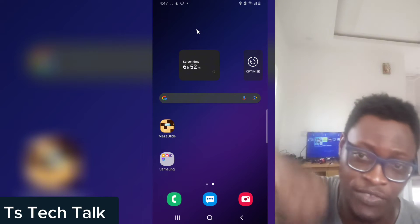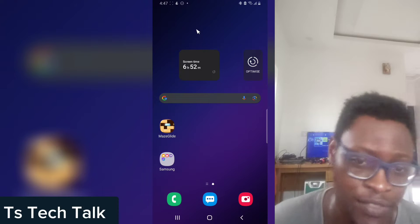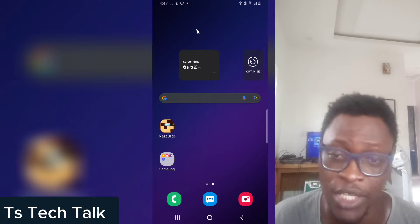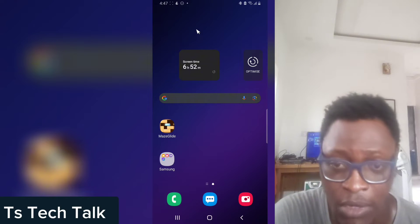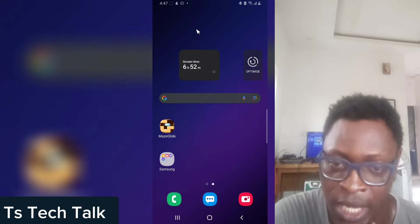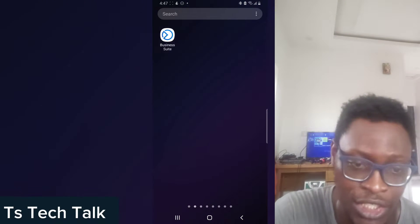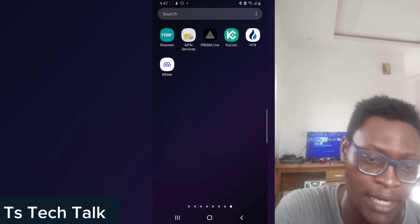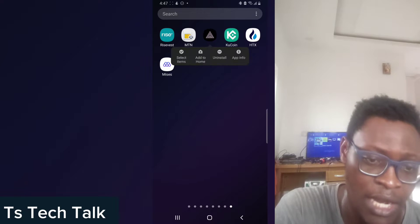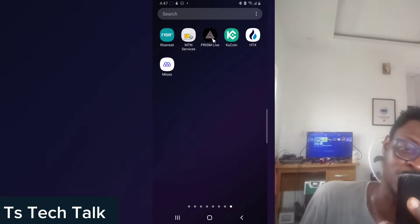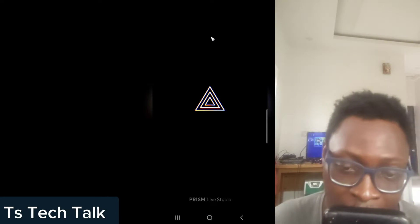Hey guys, welcome to today's video. I'm Trust, and in today's video I'm going to show you how to live stream to your Facebook page making use of the custom RTMP option. This is going to be done using the Prism Live application. If you do not have the Prism Live app, go ahead and download it from the Play Store.